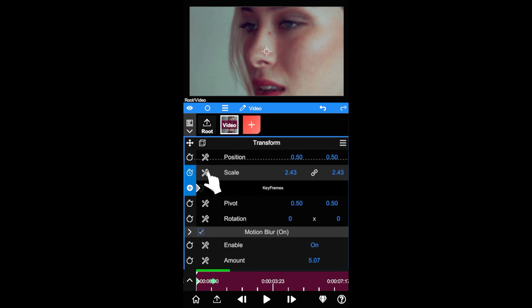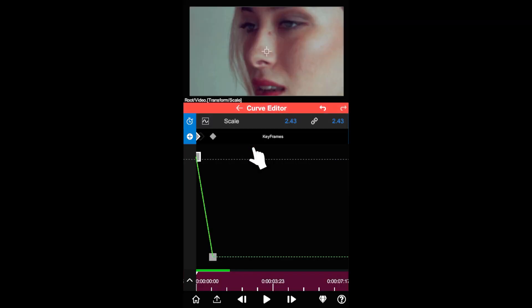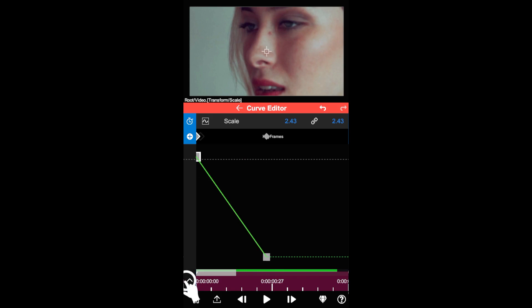Tap the tool icon, then choose Curve Editor. Let's zoom the timeline a little so we can edit the curve more easily.